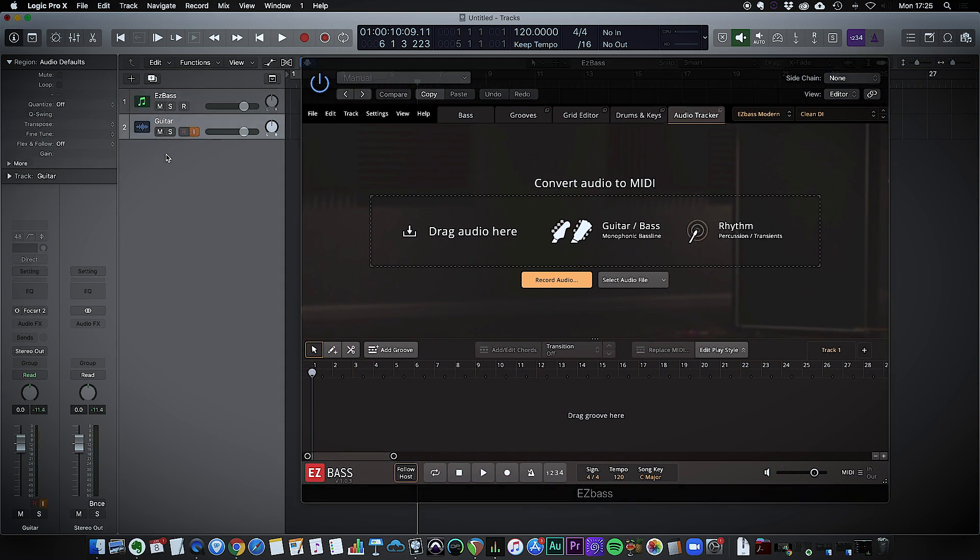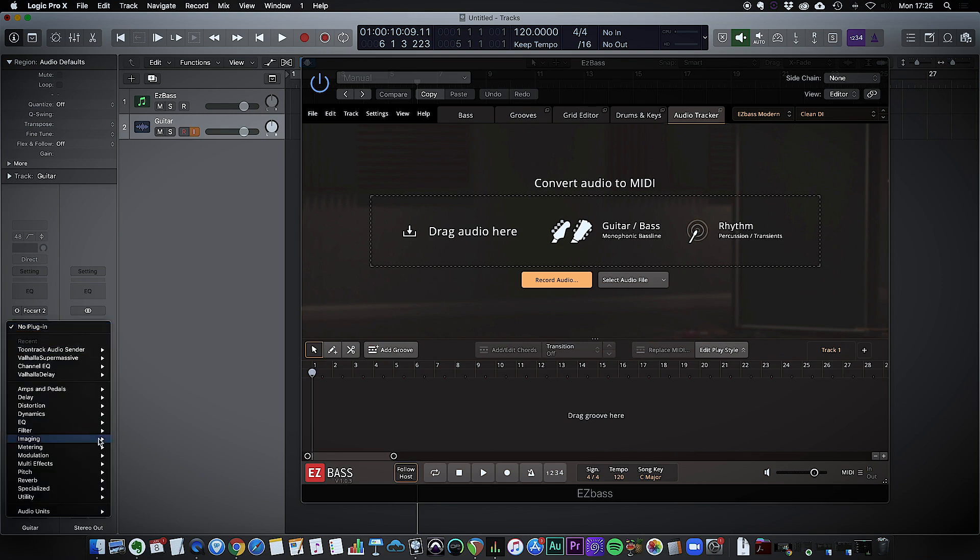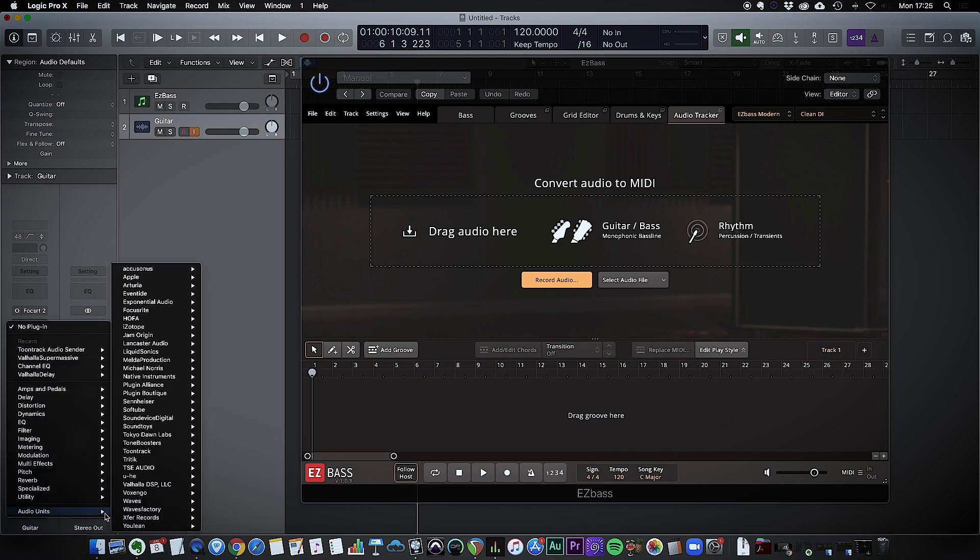One thing to bear in mind is you need to also download and install this additional plugin from Toontrack, which is free, and it is the Toontrack audio sender.